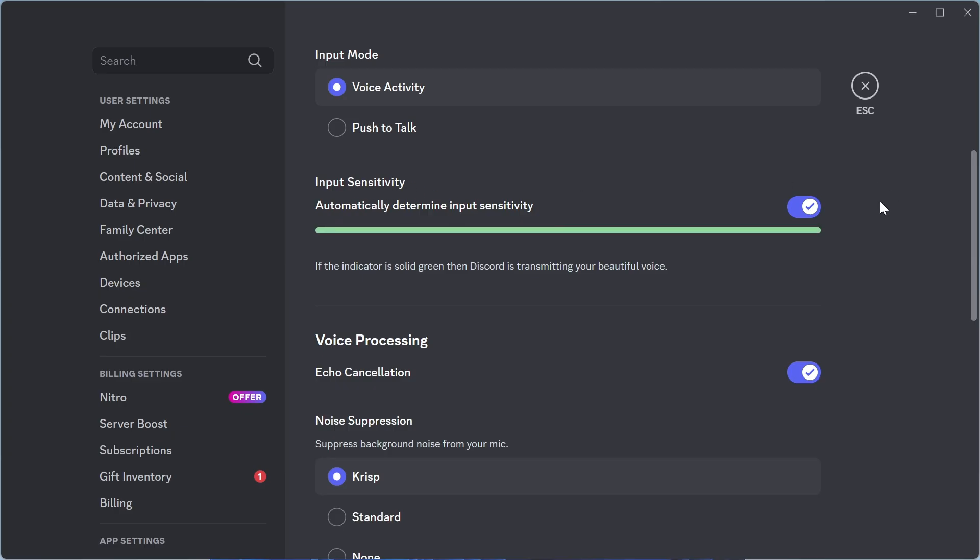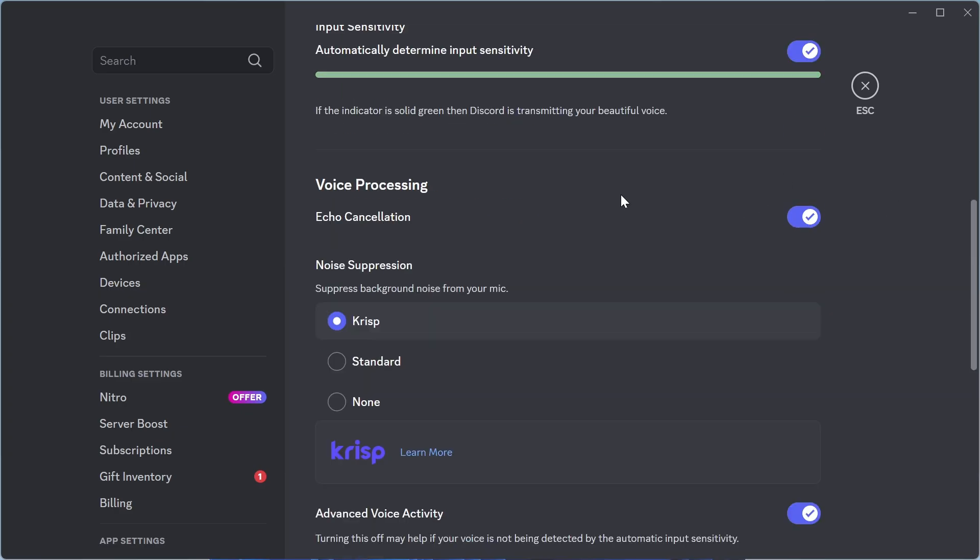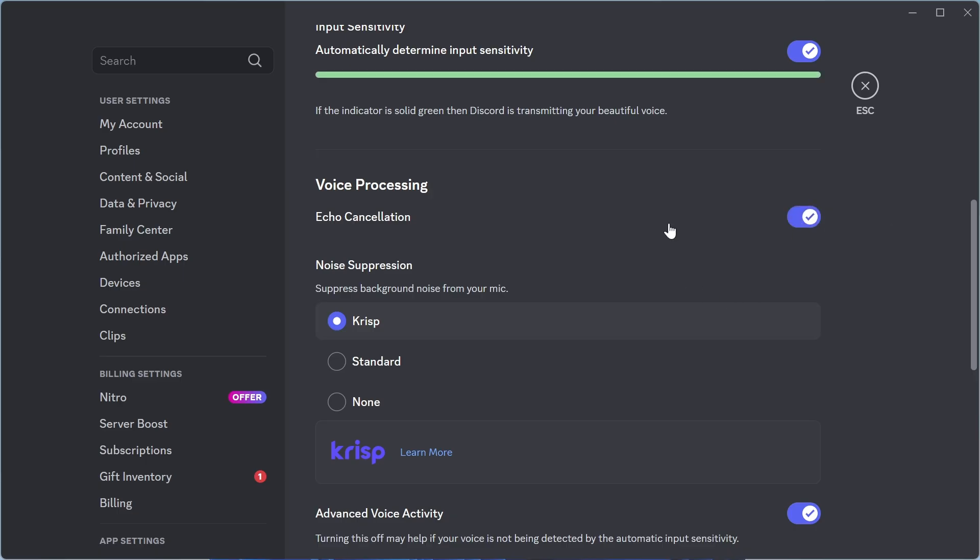For the input sensitivity, I just like to keep mine turned on and enabled. And then scroll down to echo cancellation. Now typically, we're going to have this option turned off. But if you find that people end up hearing your voice twice, so if your voice is echoing to other people, then what you can do is turn this option on and this should stop the echoing.